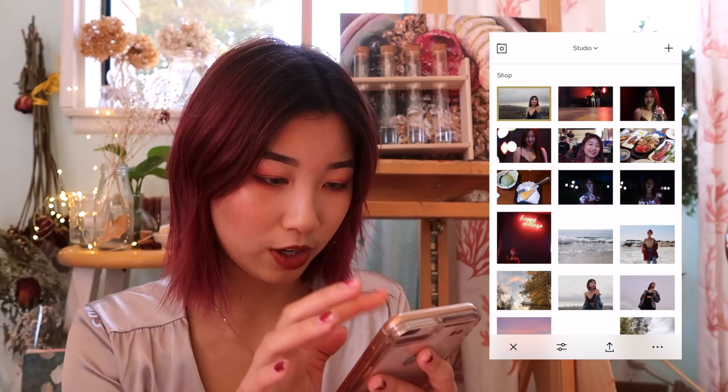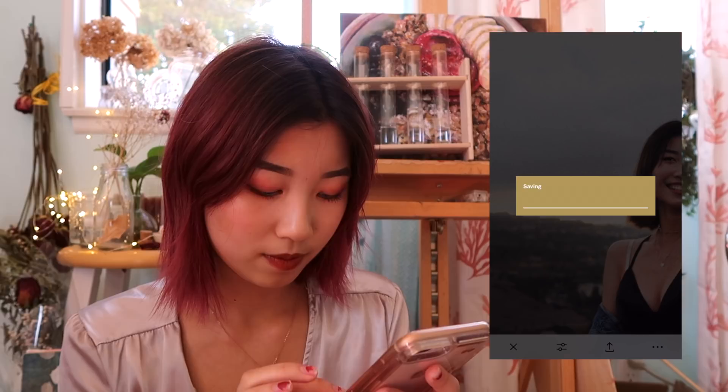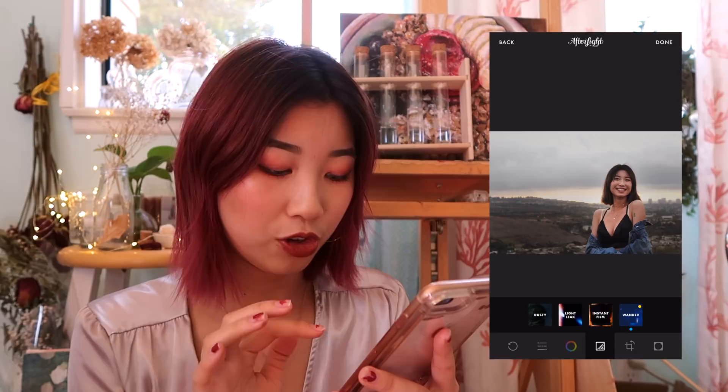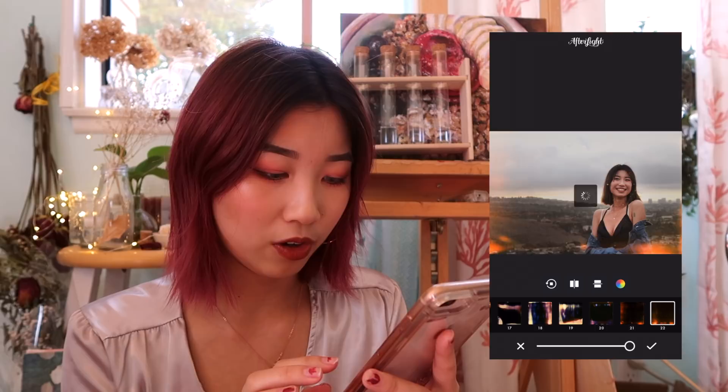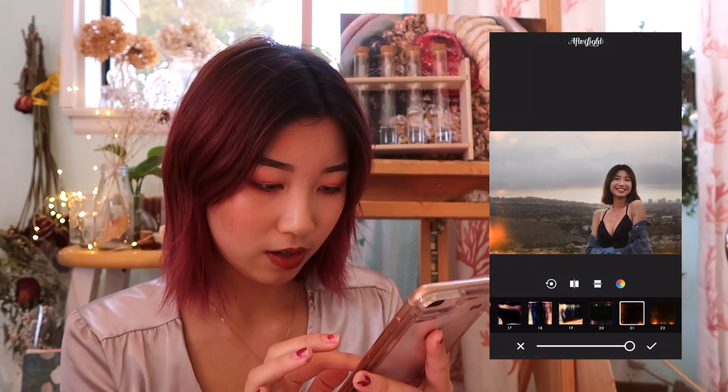After that I go to Afterlight and I put my picture into Afterlight. I don't do anything in Afterlight except I use instant film and occasionally Dusty. I think I purchased this film pack. I like the last two the most. And you can rotate it and stuff. This is basically all I do for my Instagram pictures, and I save it.